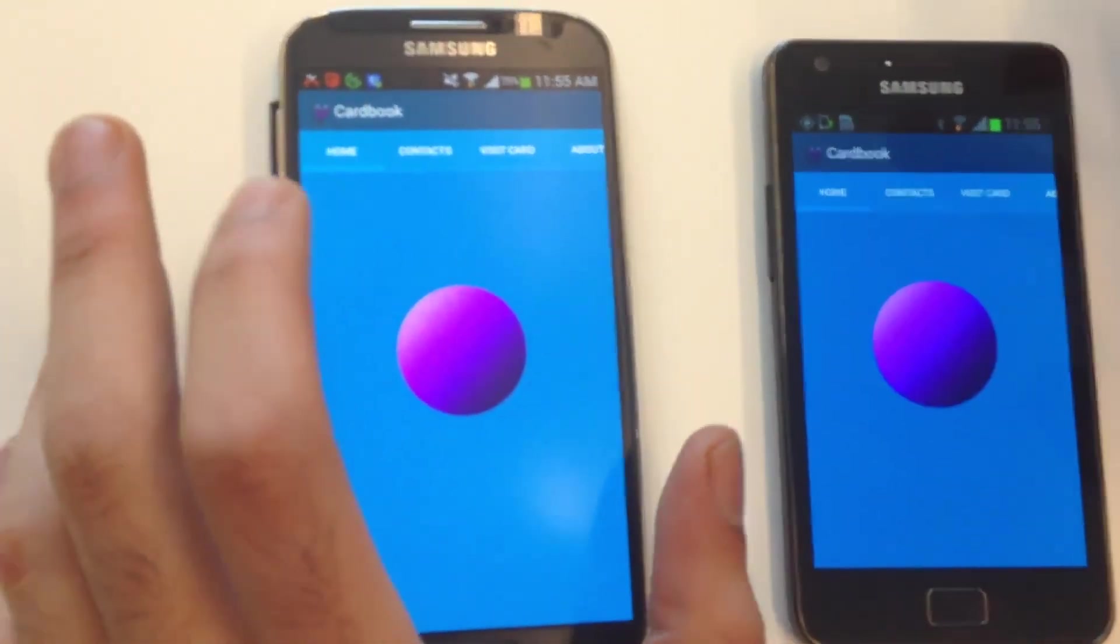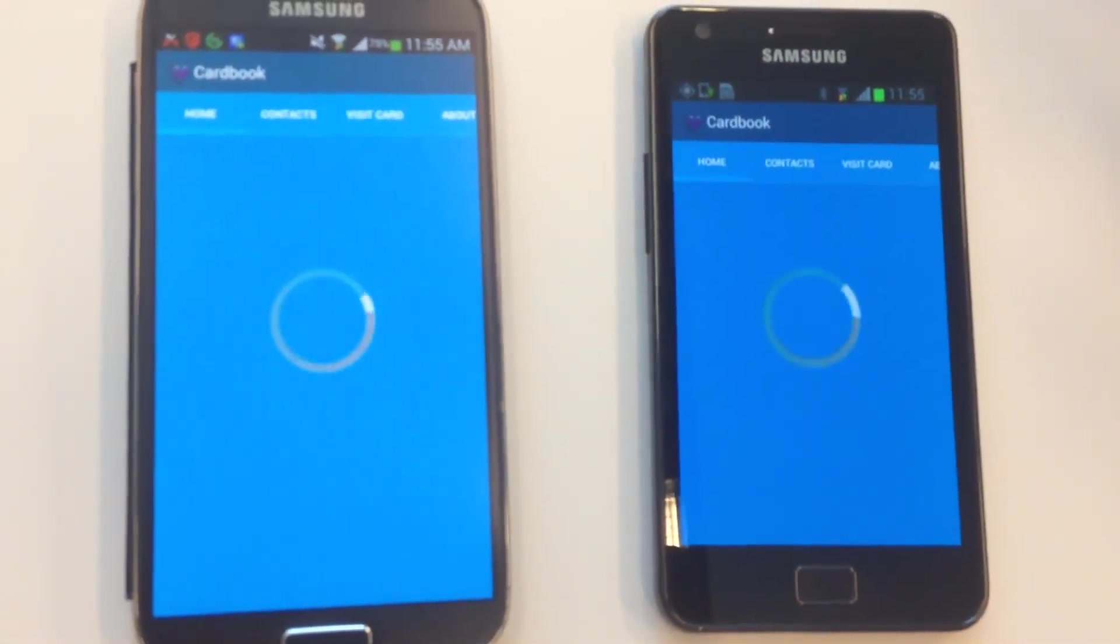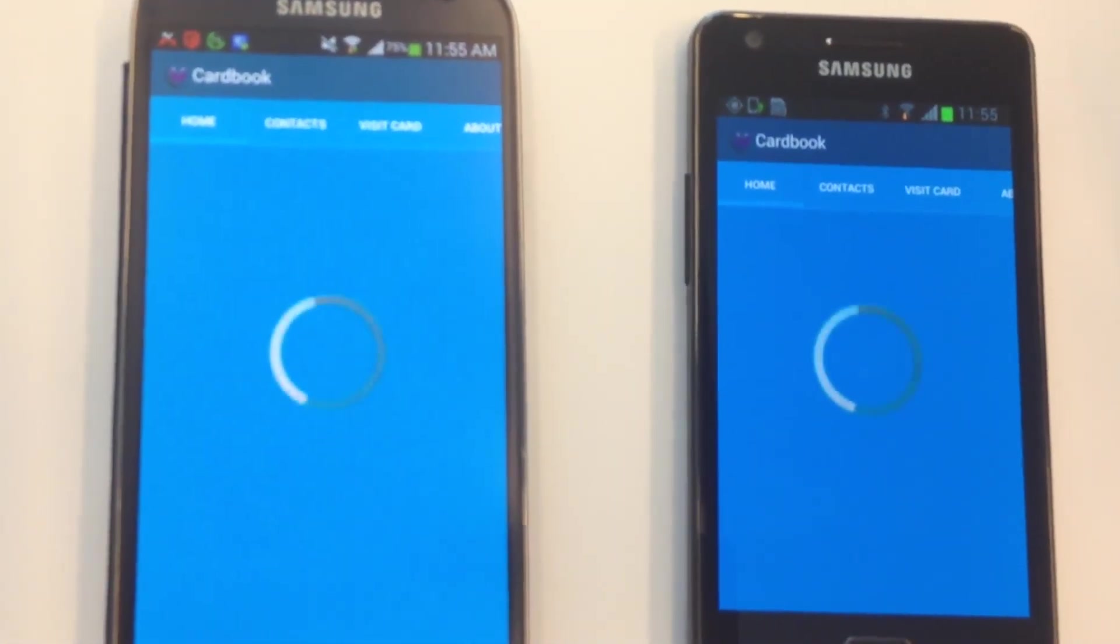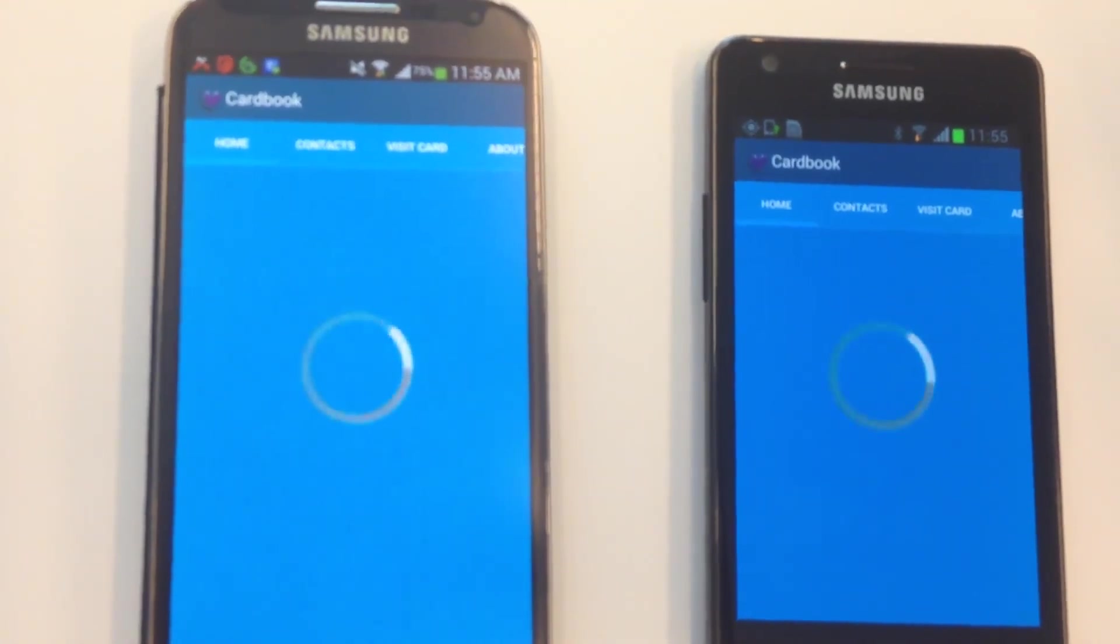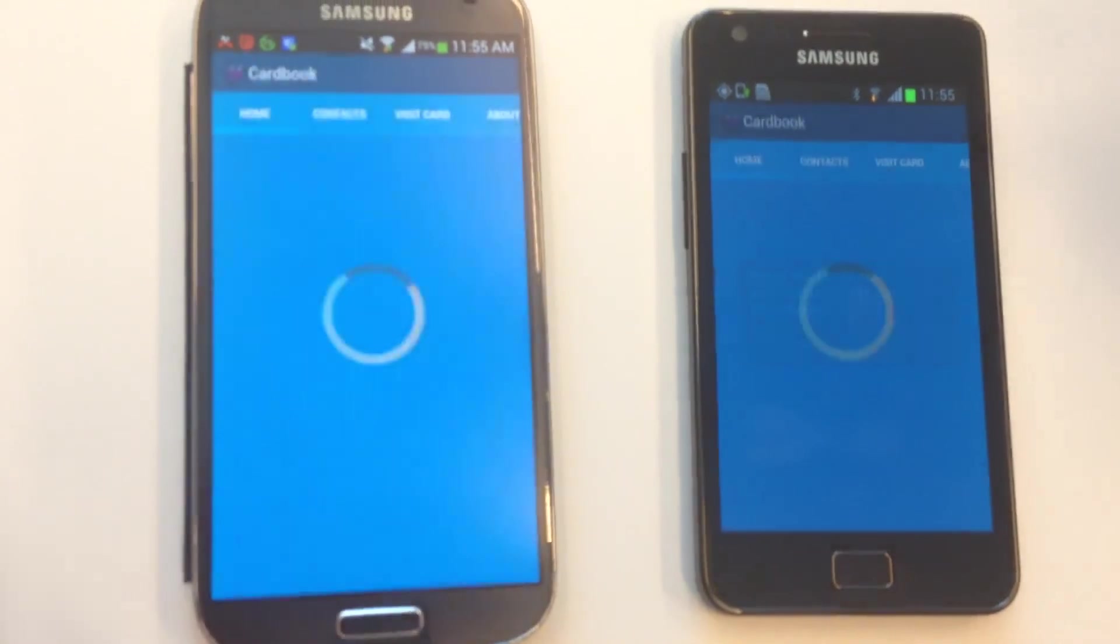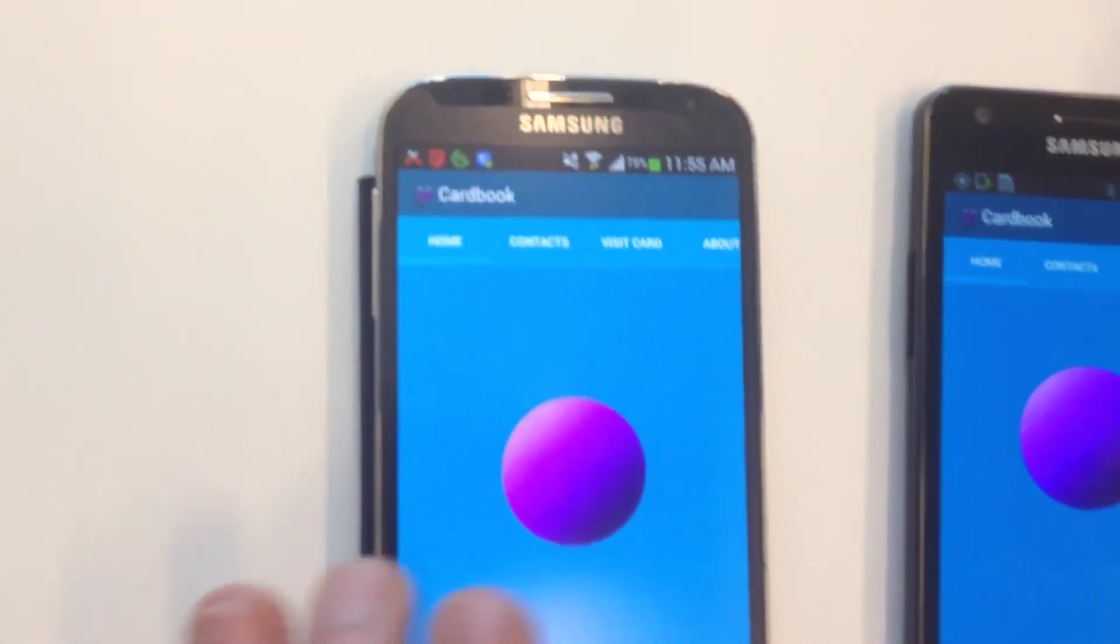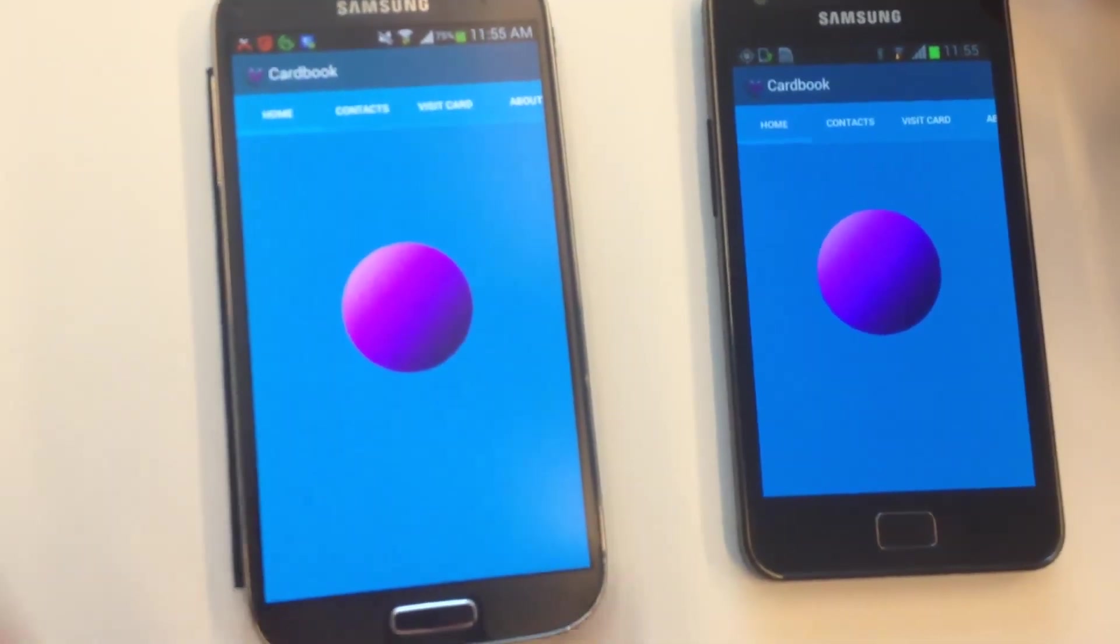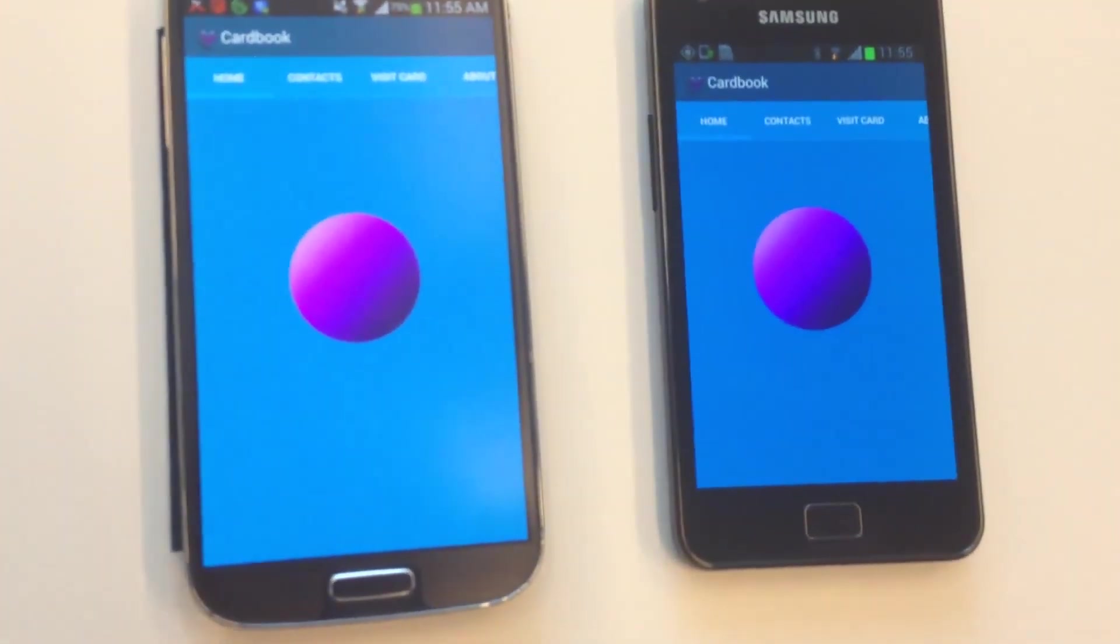If you would like to do it again, it will ask again. Okay, yes. As you see, it shows an error because you already have exchanged data between two of you. So, that's it. Thank you very much for your attention.